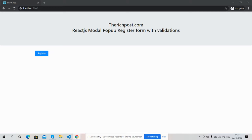Before showing you the working demo, I must say please watch the video till the end and please subscribe to my channel for latest React.js updates. In this video, I will show you two things: first, I will open the register form, and after submitting the form, I will show you how to get the submitted field values.